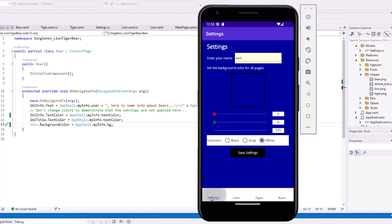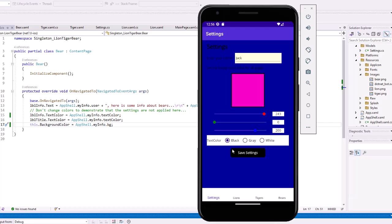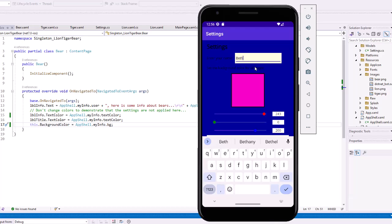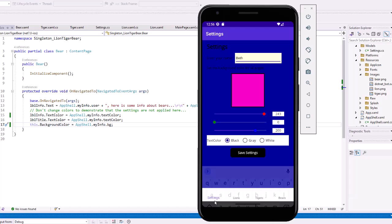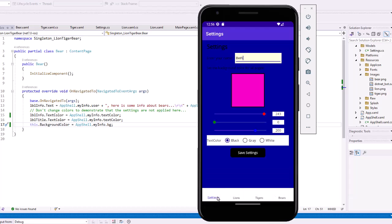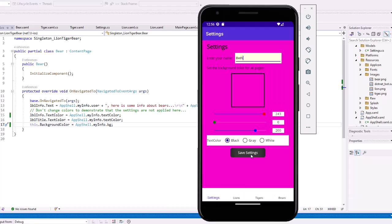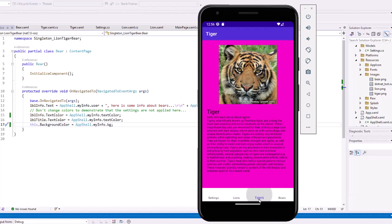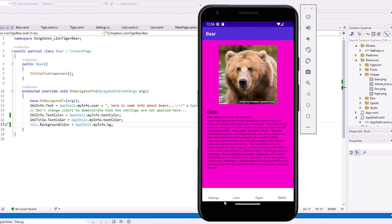If I come back to the settings, let's change this. We'll make it a more of a magenta color. We'll do black for our text color. I'm going to change the name again this time. I'm going to type in Beth. Save my settings. And now on the lions page, I'm getting Beth, did you know this about lions? I'm getting that magenta color with the black color. Same with the tigers. And same with the bears. So that's how we can use a singleton type instance to share data among our pages.